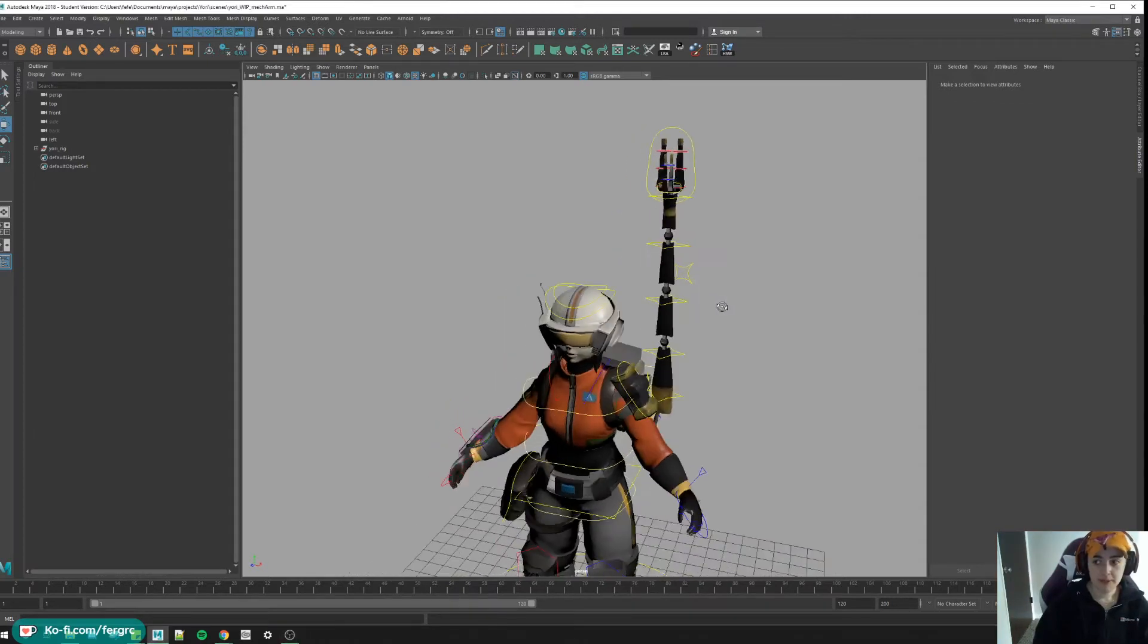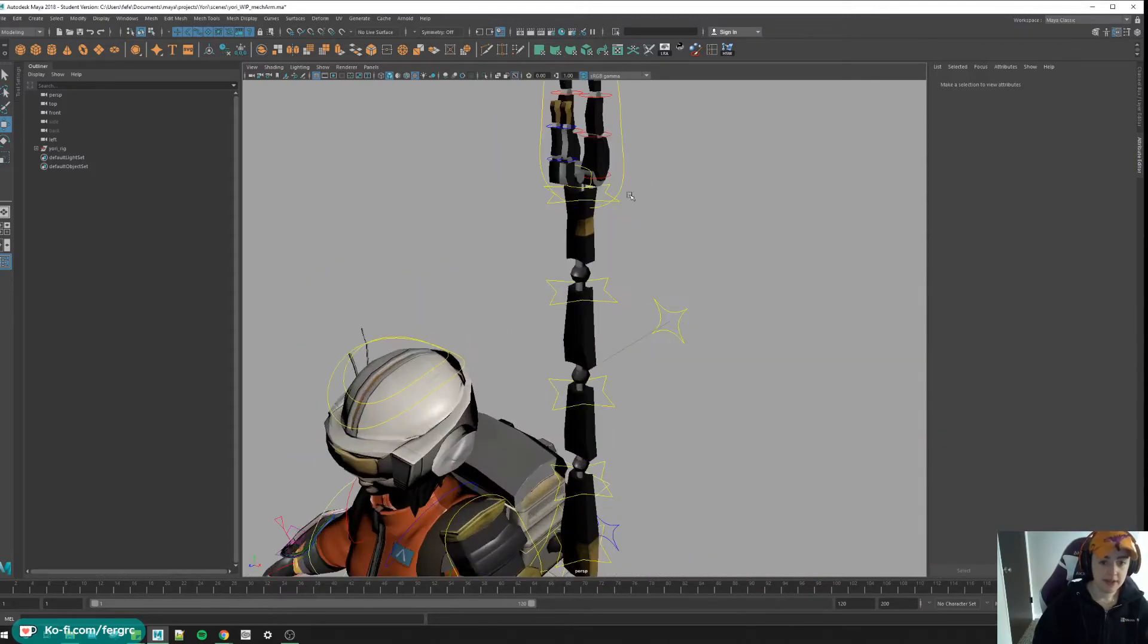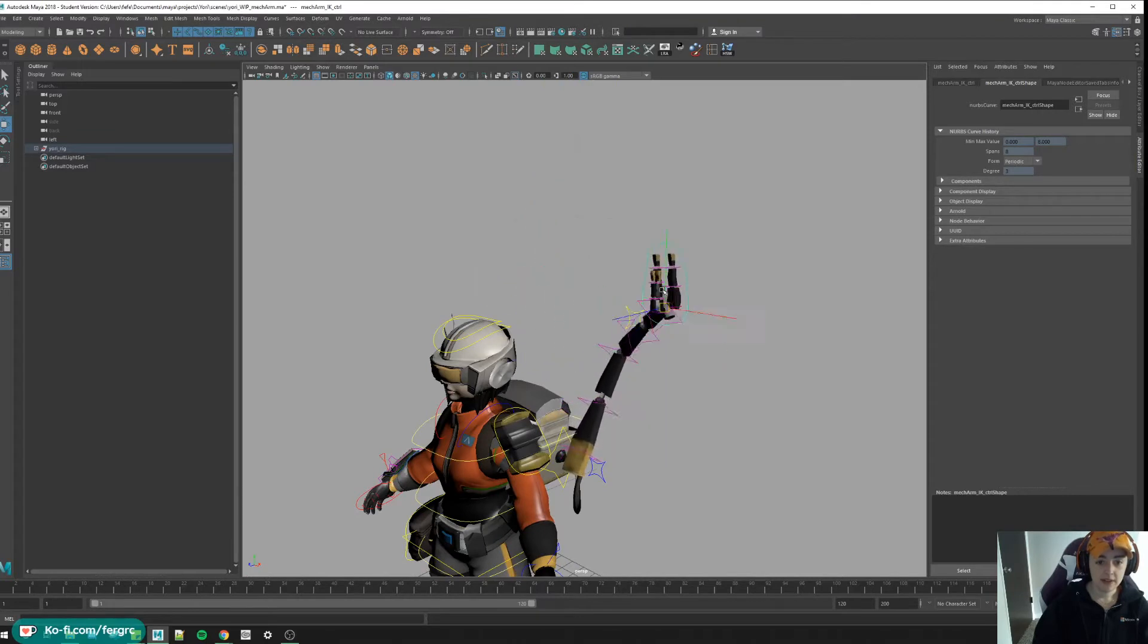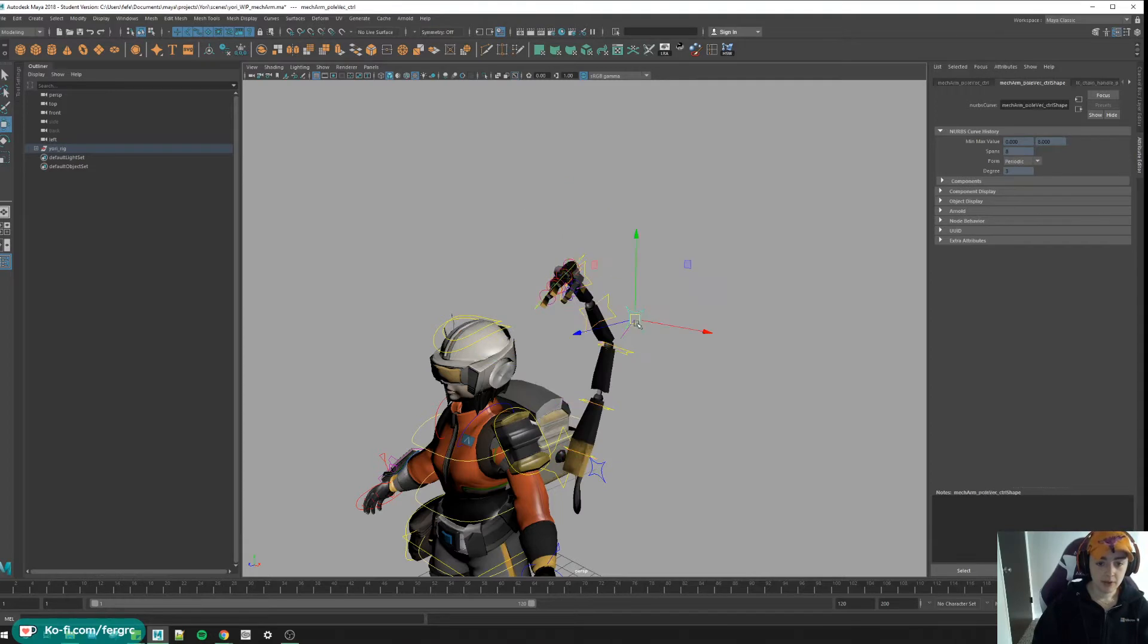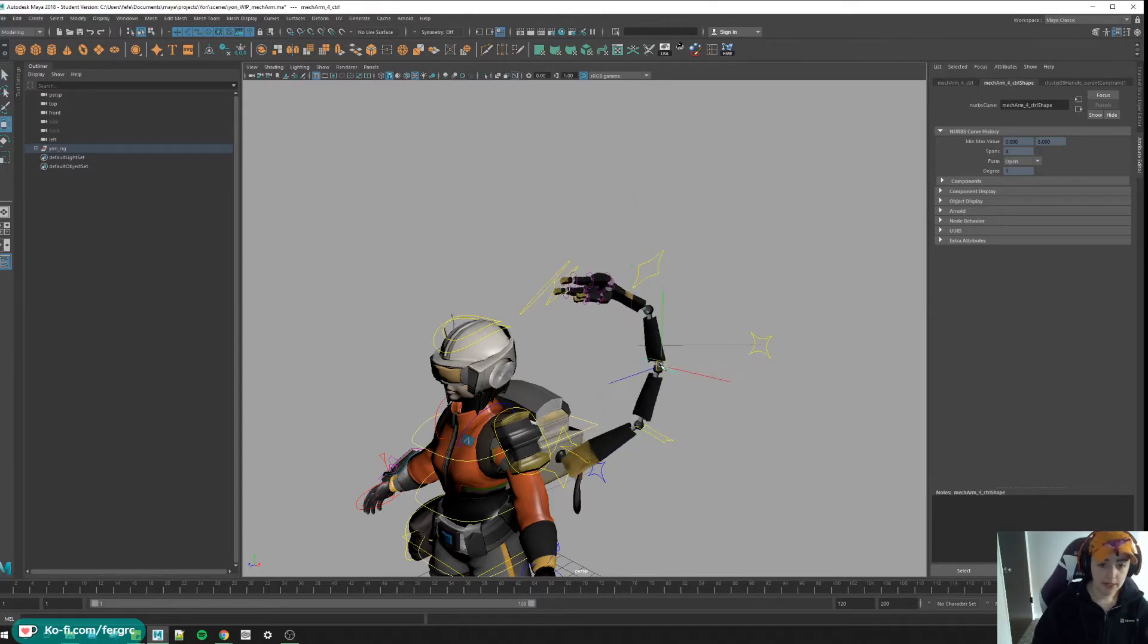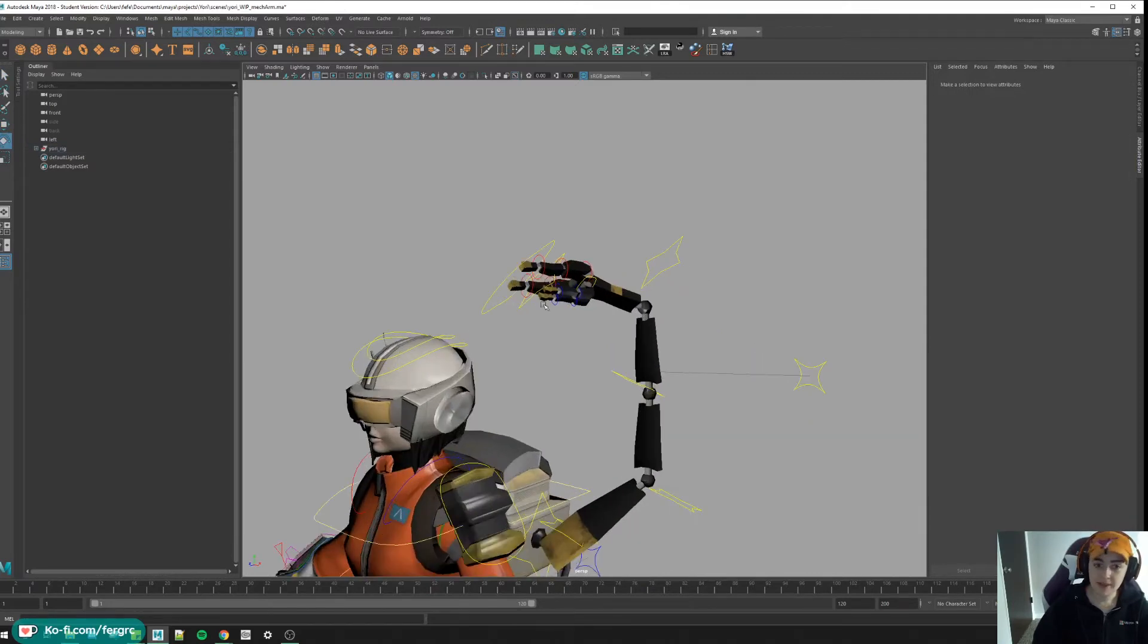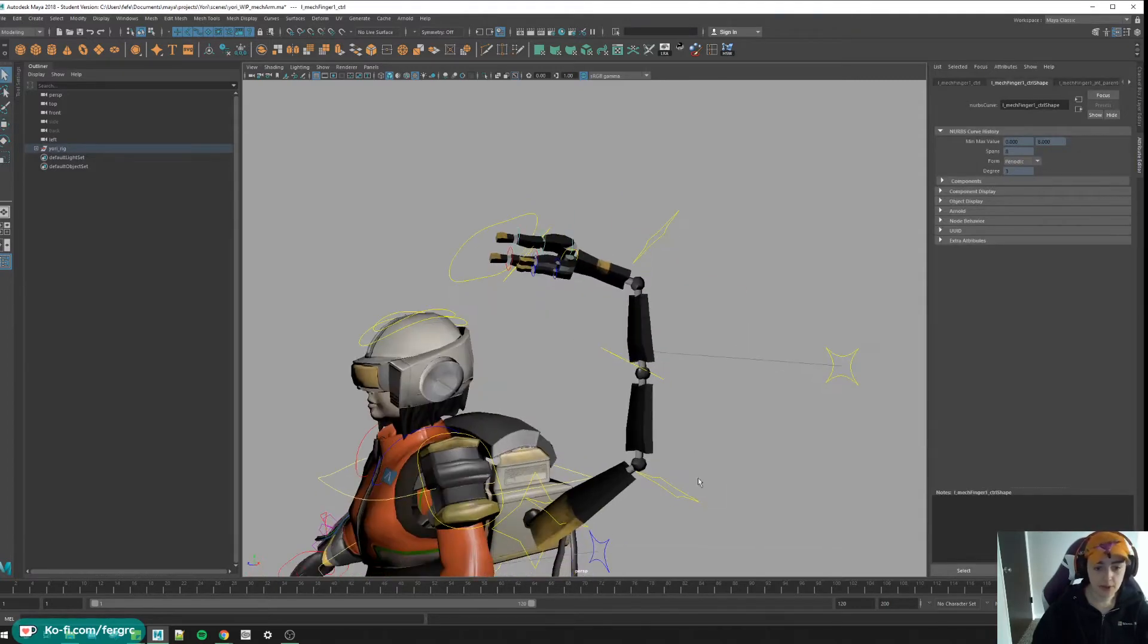Okay, let me show you what we're going to build today. We have this mechanical arm rig and we can move it around, we can rotate her, we have a pole vector, and we can also do stuff like this. Let's pull it around, make a little snake. I could have made an FK toggle for this but I was lazy so I didn't.